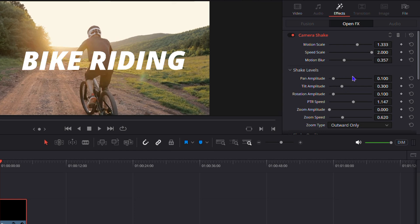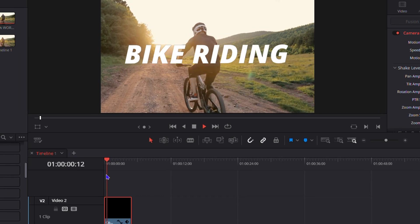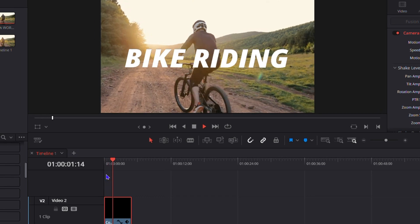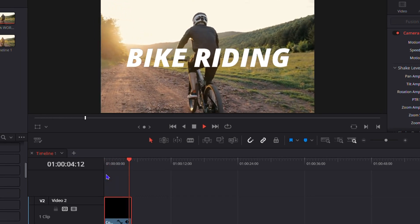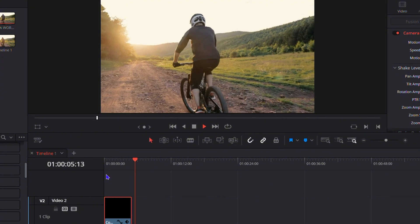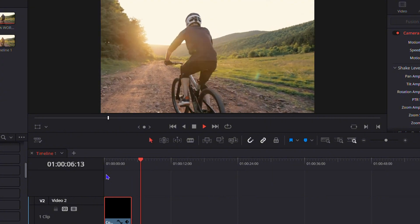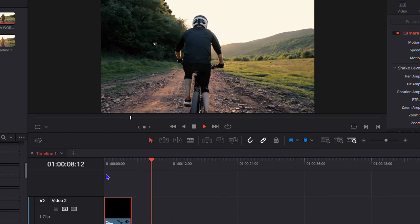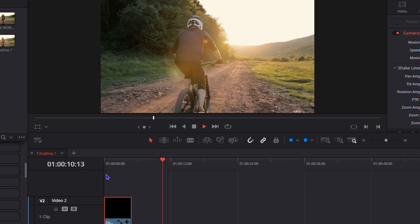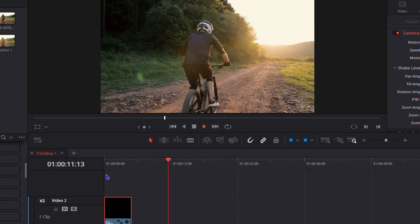Let's play it back to see the result. Have a look at that — nice! So that's how you create a shake text animation in DaVinci Resolve 19.